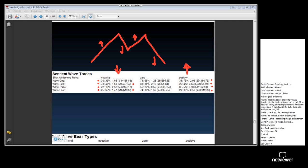Similarly, under negative underlying trend conditions, we expect our bearish waves — wave 2 and wave 4 — to make money, as they did. Whereas we expect the bullish waves, waves 1 and 3, to lose money, as they did. That's what I call logical confirmation of the fact that your analysis is correct.